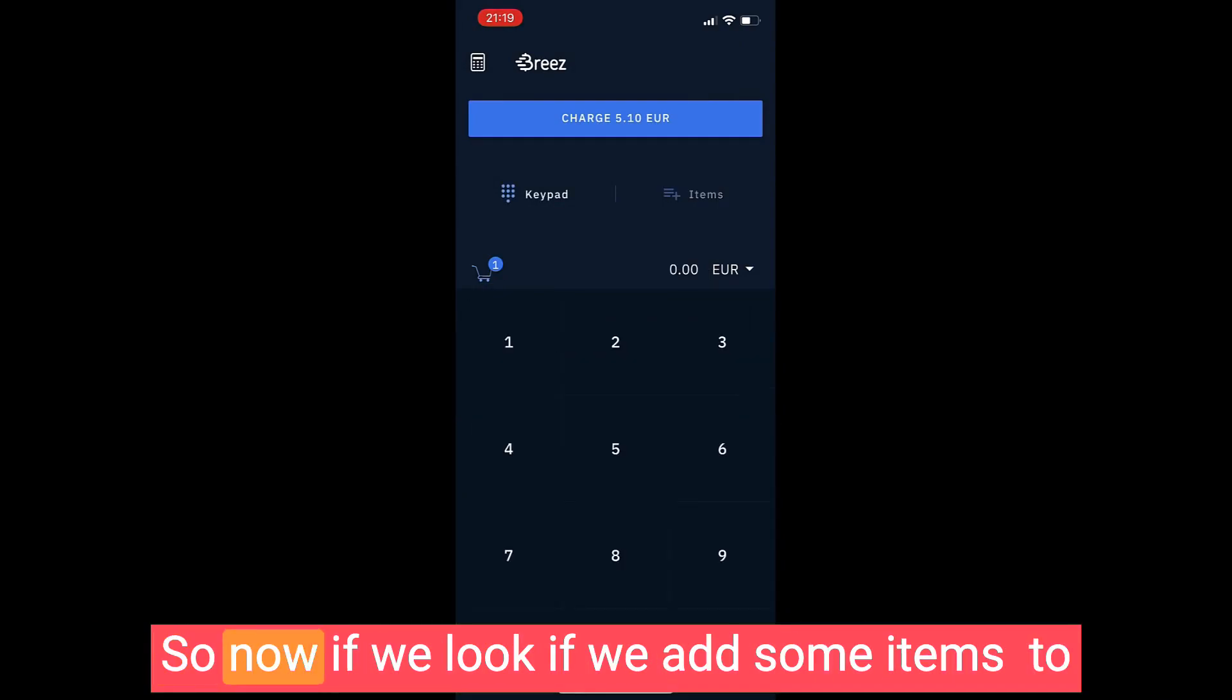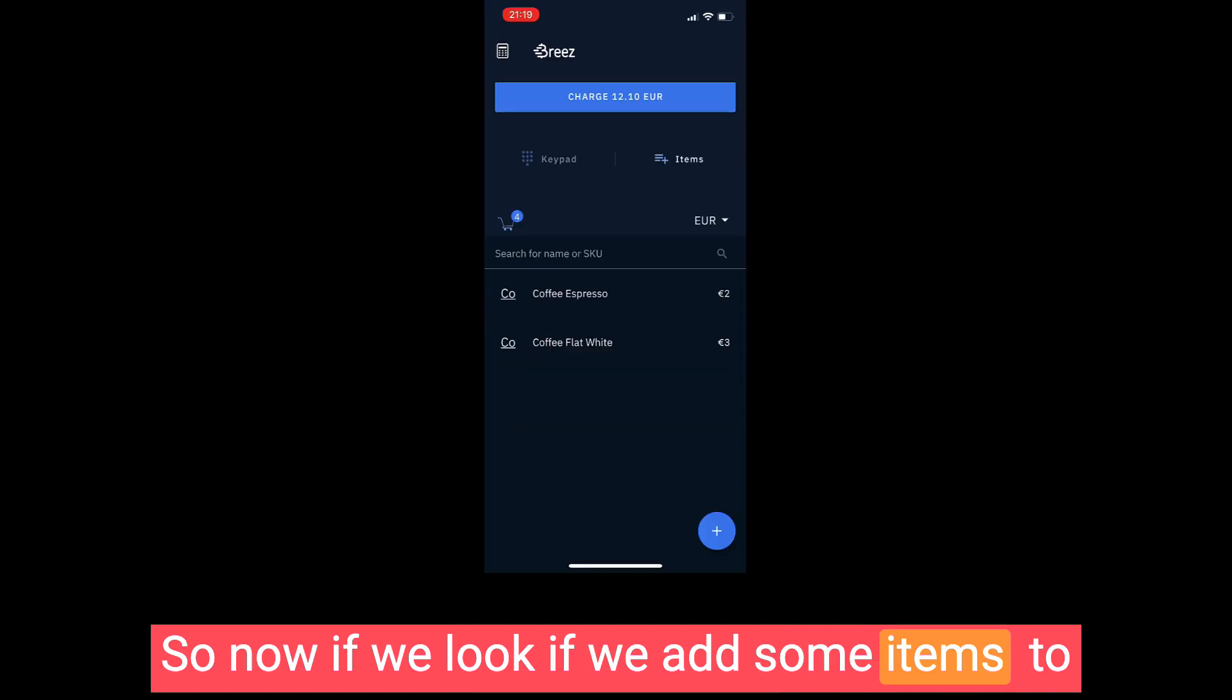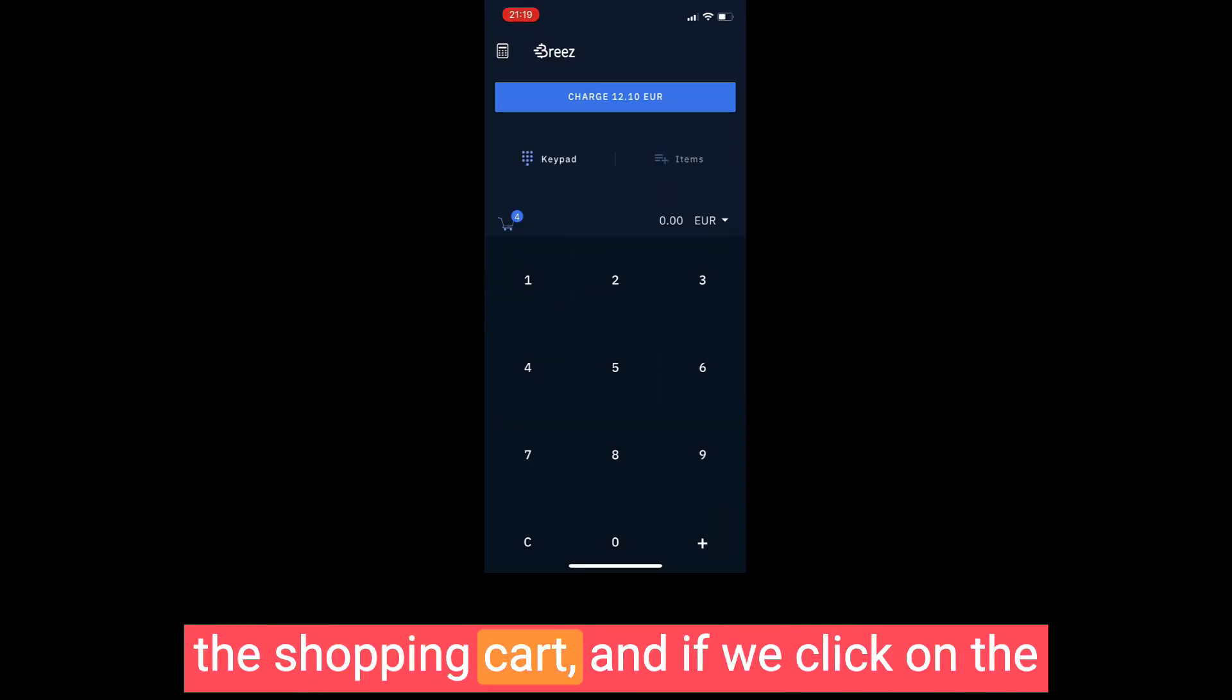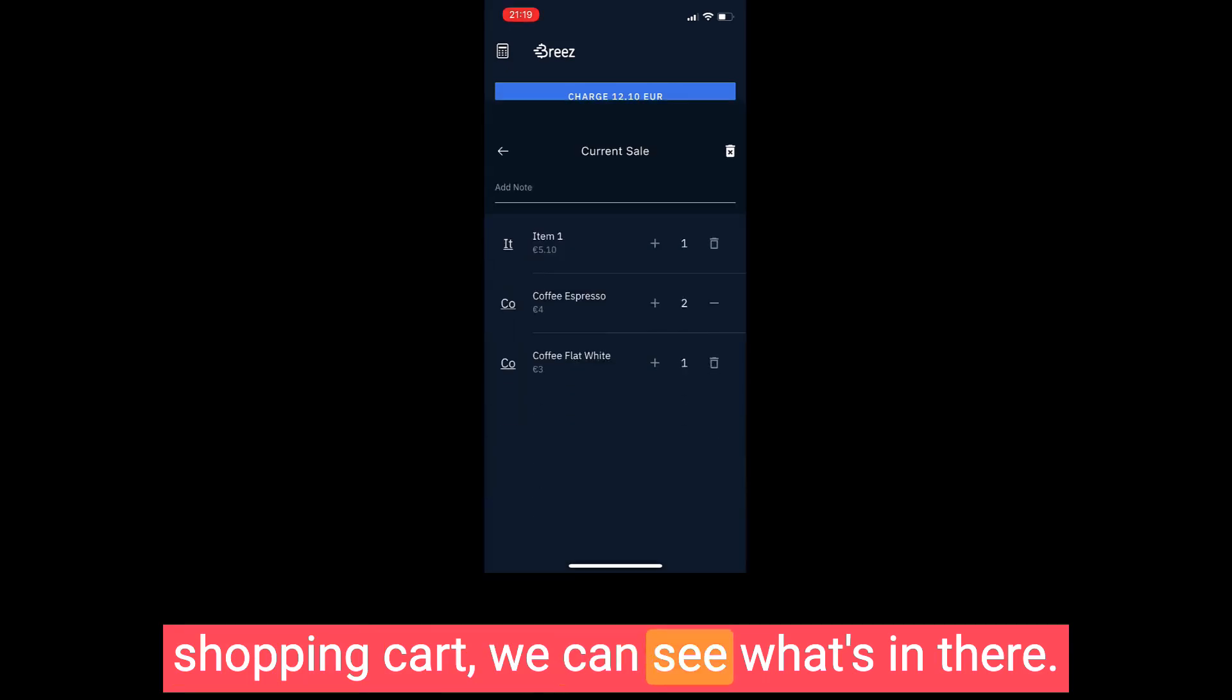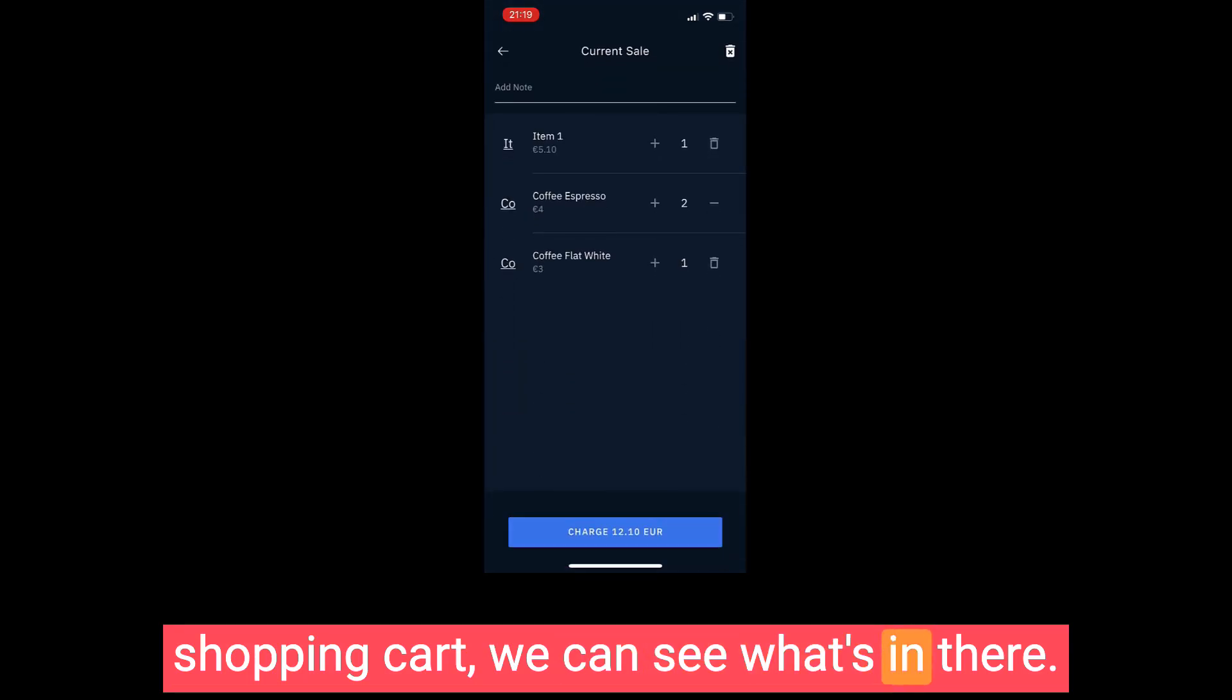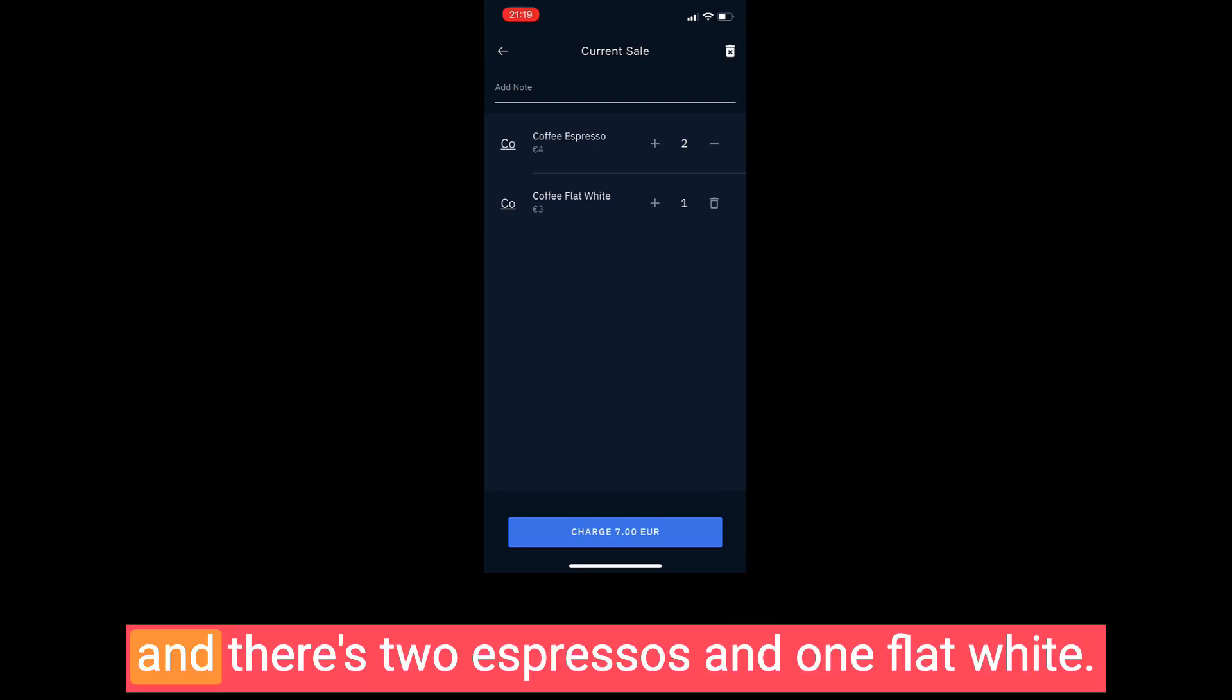Now I have the items. I can also add another item which is just an amount. So now if we add some items to the shopping cart and click on the shopping cart, we can see what's in there. There's the item for 5.10 which I just deleted, and there's two espressos and one flat white.